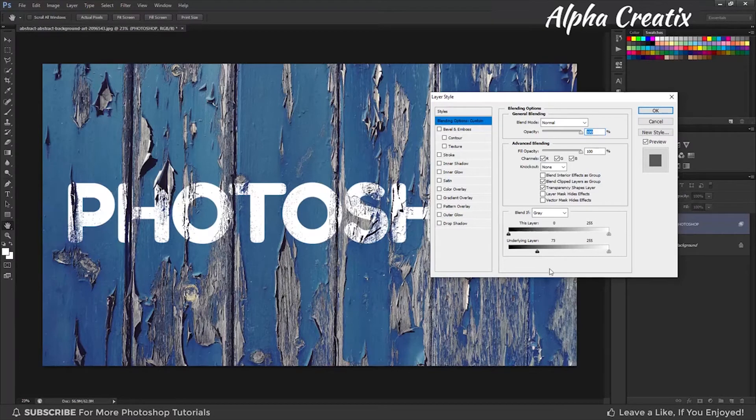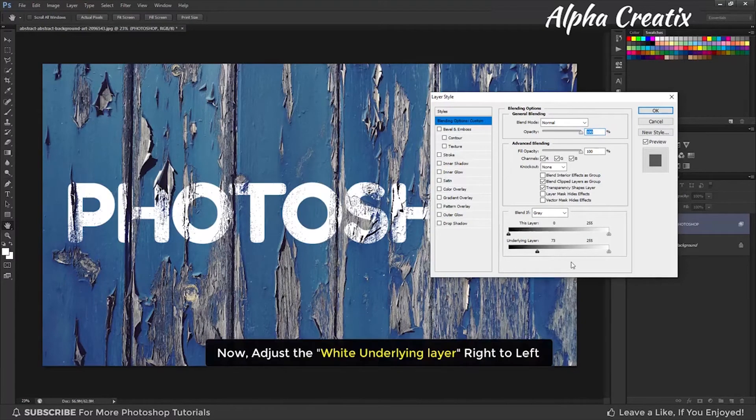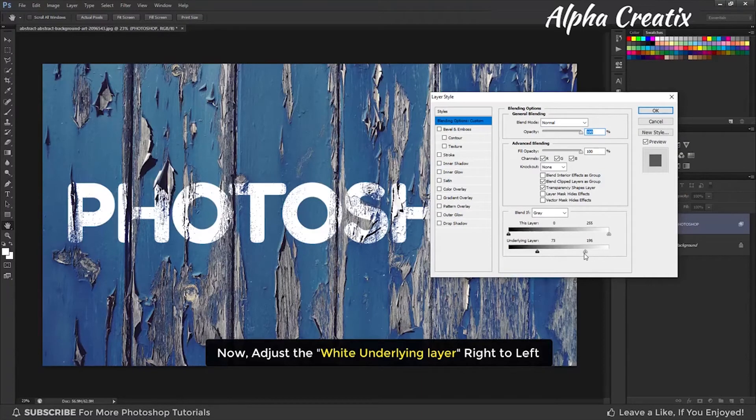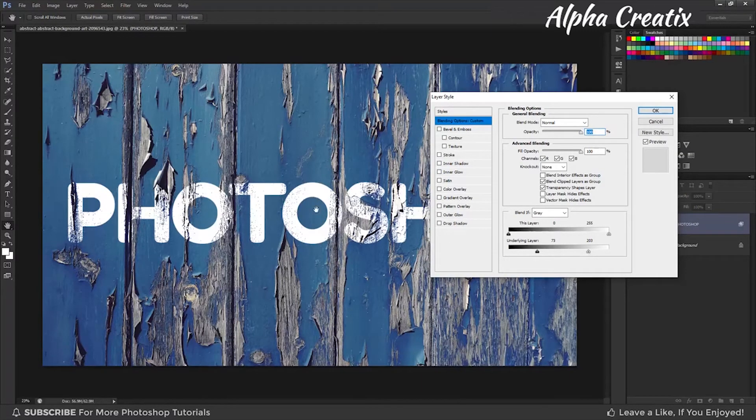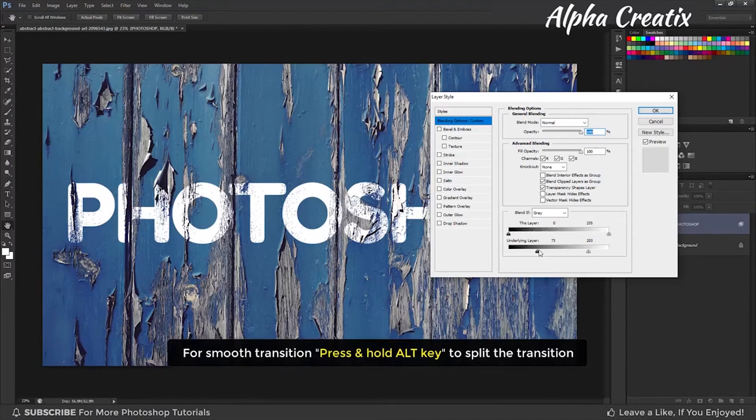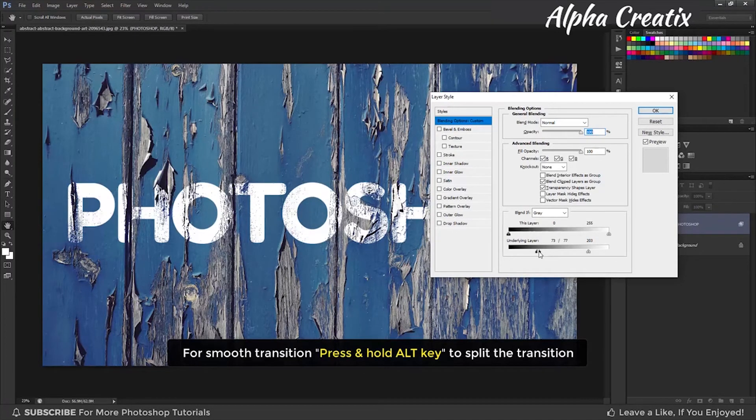Also adjust the white adjustment layer from the right to left. For smooth transition, press and hold Alt key to split the transition.